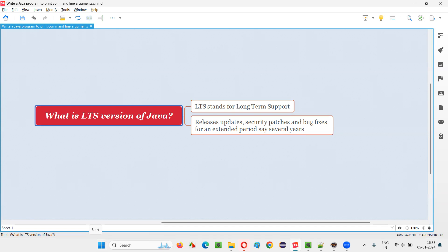Similarly, in Java also, not all versions are LTS versions. Lot of versions will get updates or security patches or bug fixes only for six months. Most of the versions in Java will get security patches or updates or bug fixes for just six months. After six months, a new version will come. People have to go on to the new version.